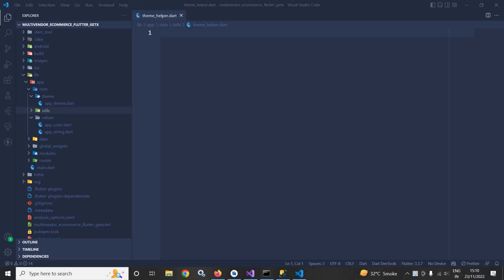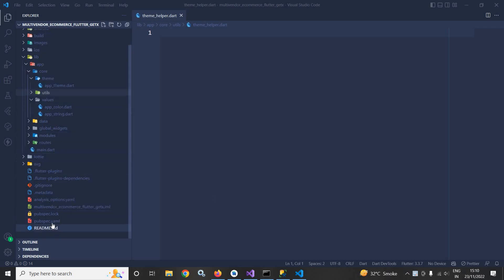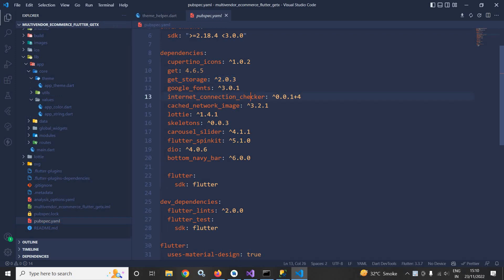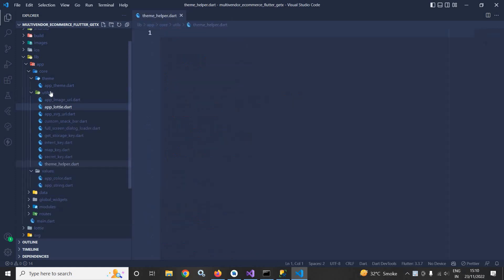Welcome back everybody. In this video I will create a theme helper class and later on I will use this particular class to change the theme from light to dark mode and from dark to light mode. To do so, in the pubspec.yml file I have taken the get_storage plugin, and inside the utils folder I have created a file named as theme_helper.